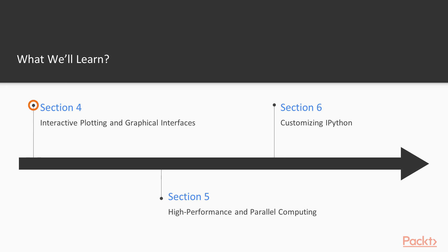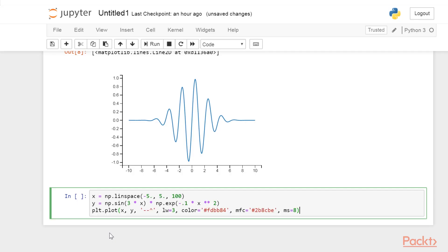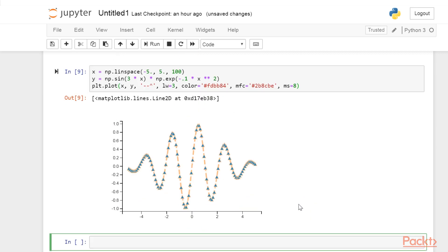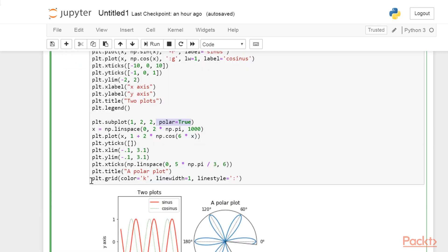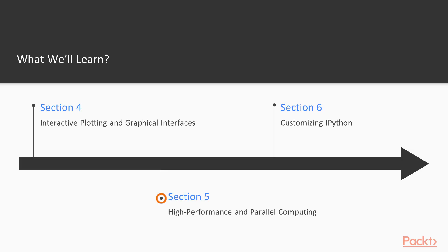The fourth section, Interactive Plotting and Graphical Interfaces, explores many capabilities of Python for interactive plotting, graphics, image processing, and interactive graphical interfaces in the Jupyter Notebook.